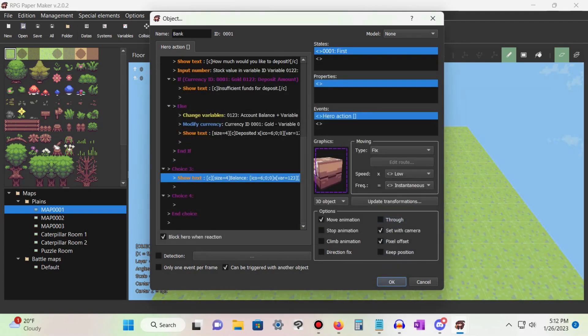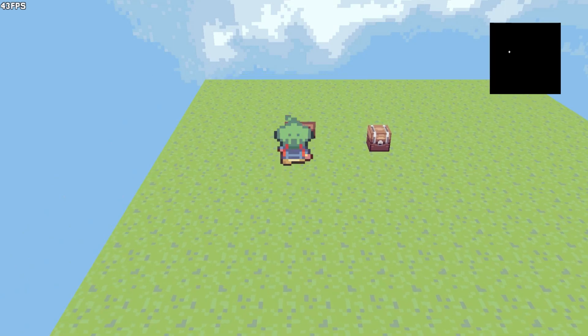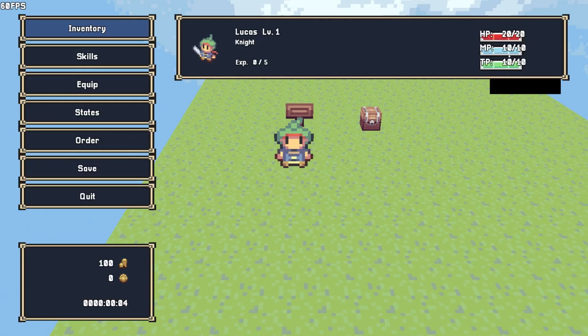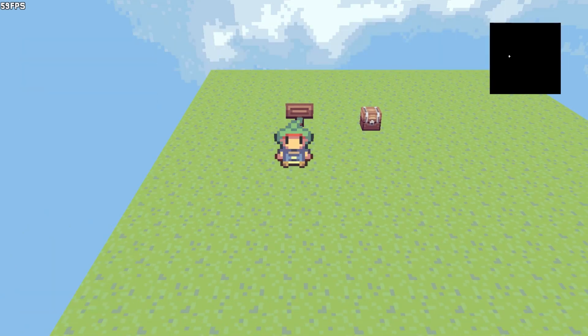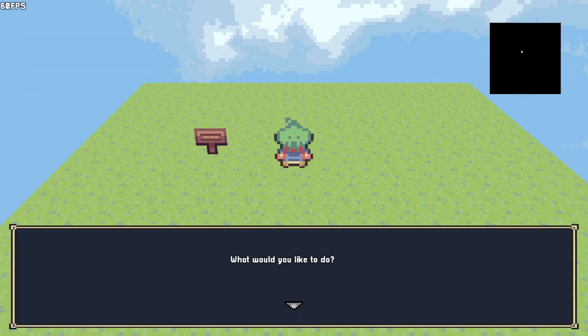This is just a small example of the types of functions we can use with the input number command. What innovative and creative ideas can you come up with?